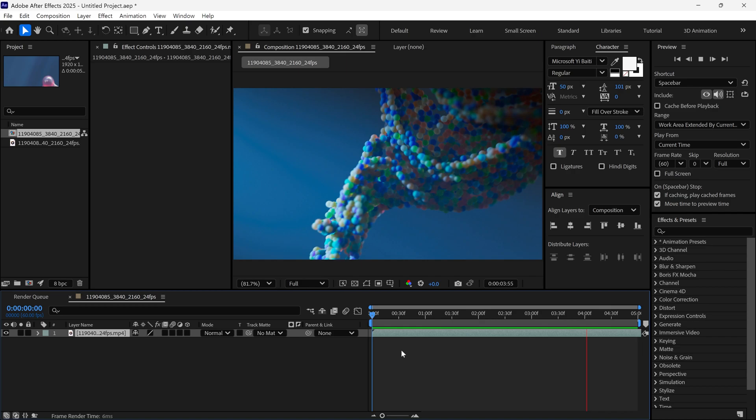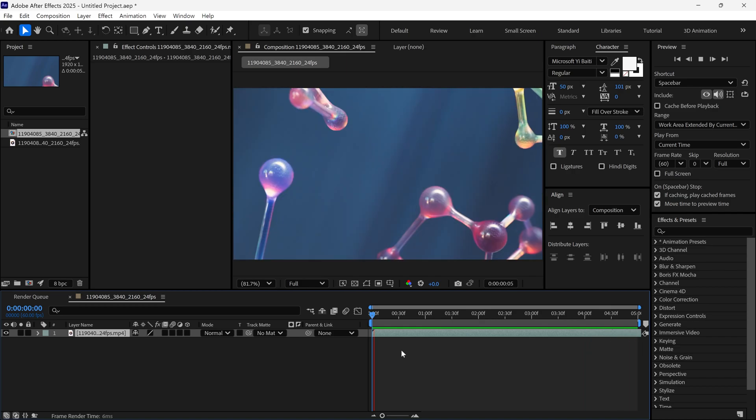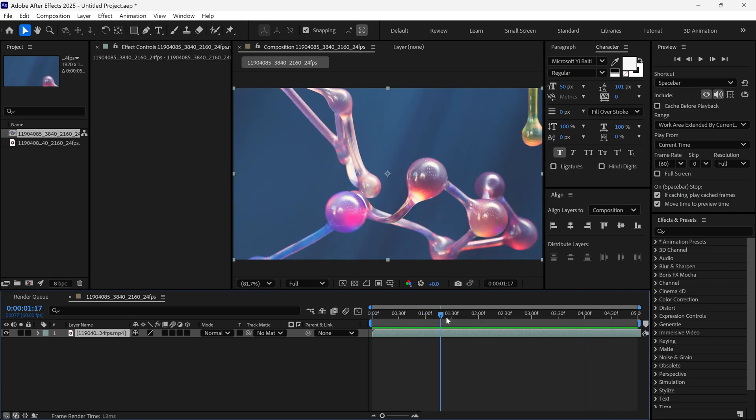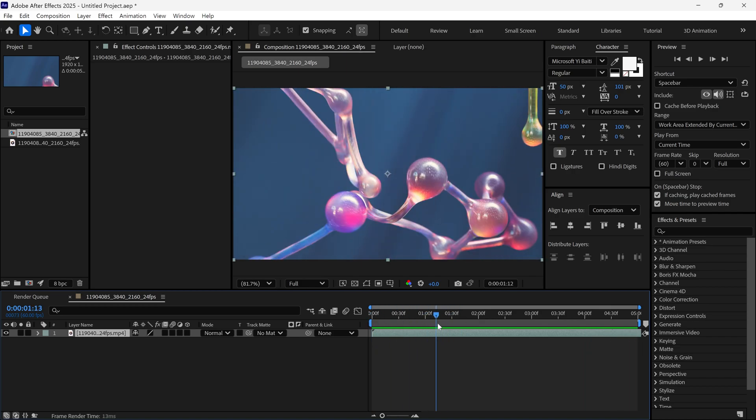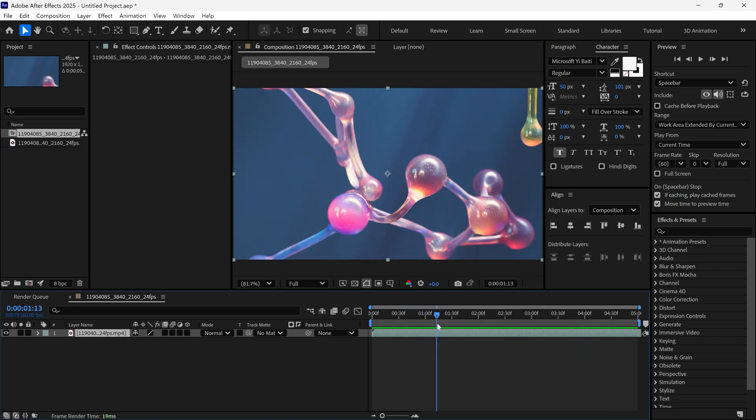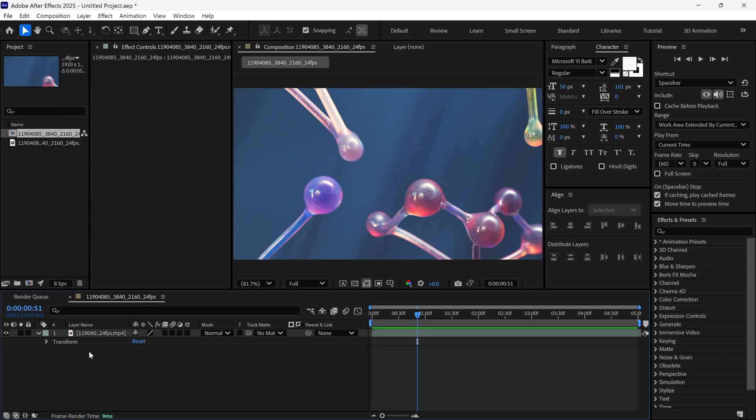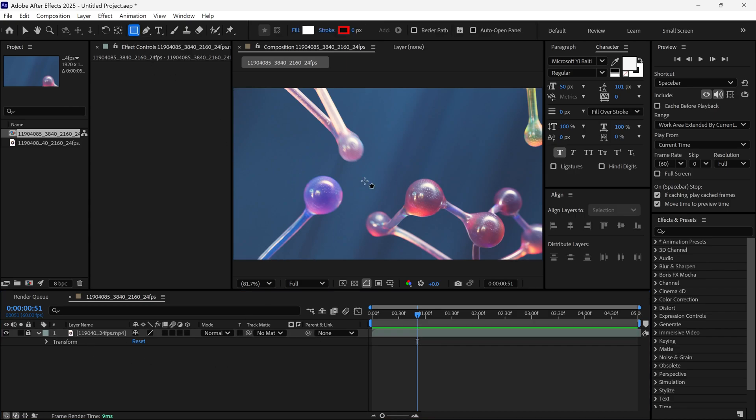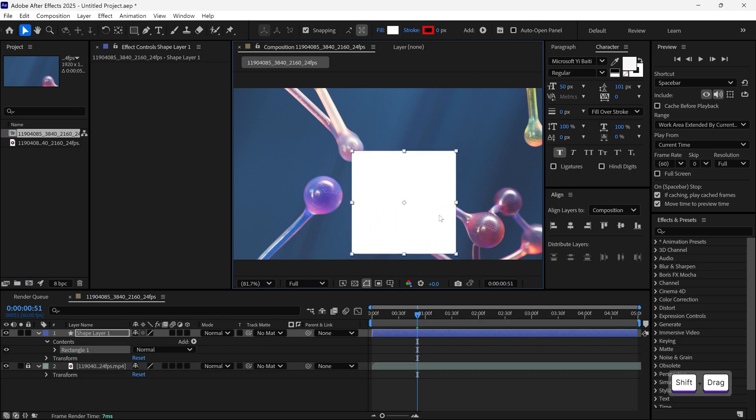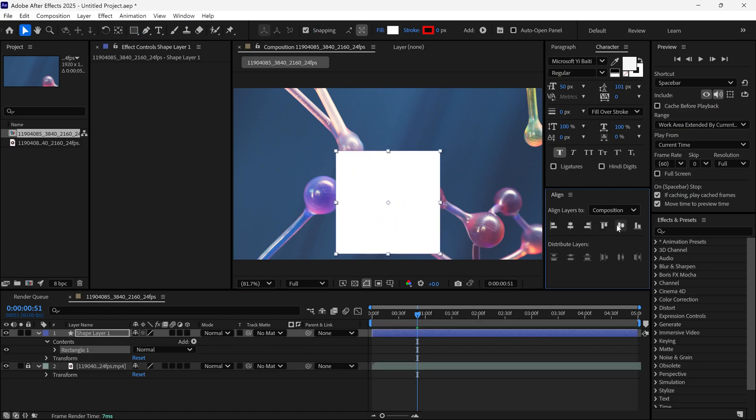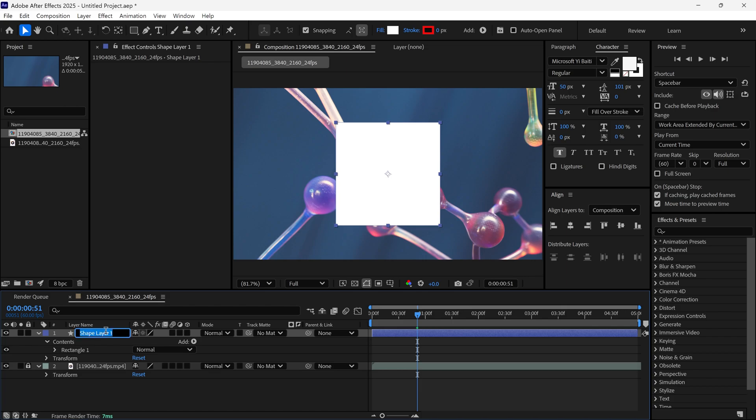We are in After Effects and I have already imported a random video into my timeline for convenience. First, I lock this layer, then select the rectangle tool and create a rectangle in this composition. Next, I align it to the center and rename this layer as Main.